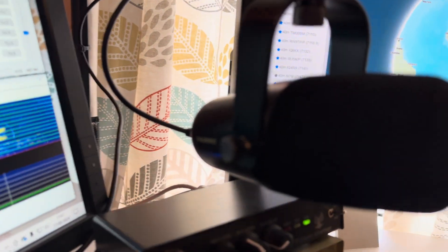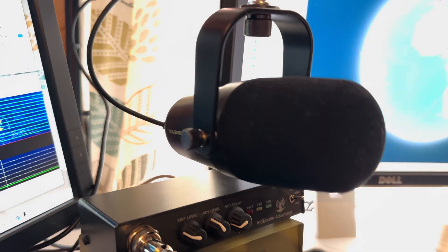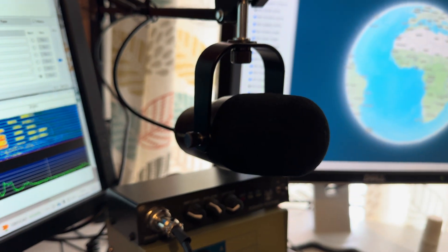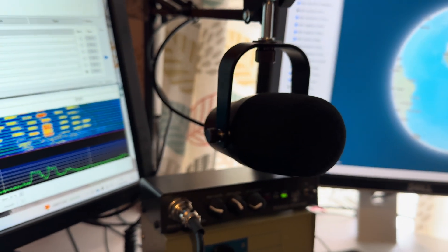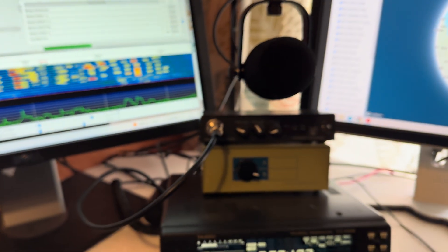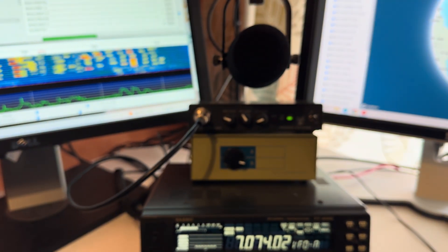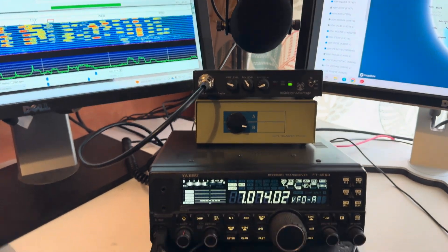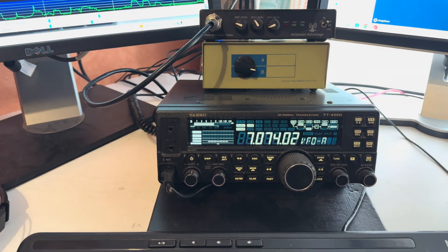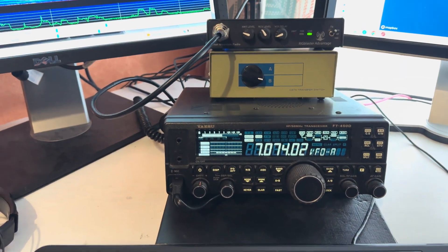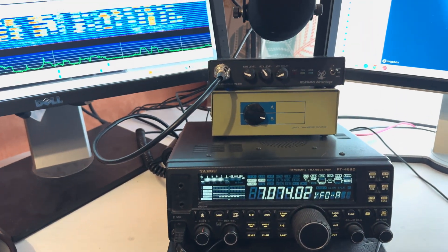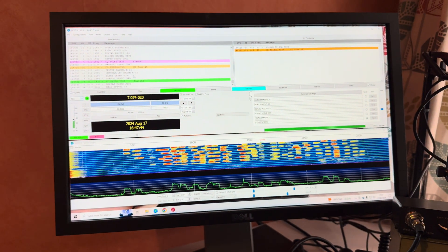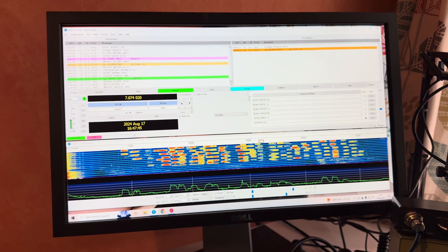Which basically runs through the rig blaster and to the radio, and it takes care of all the push-to-talk functionality that you need with the WSJT-X software.